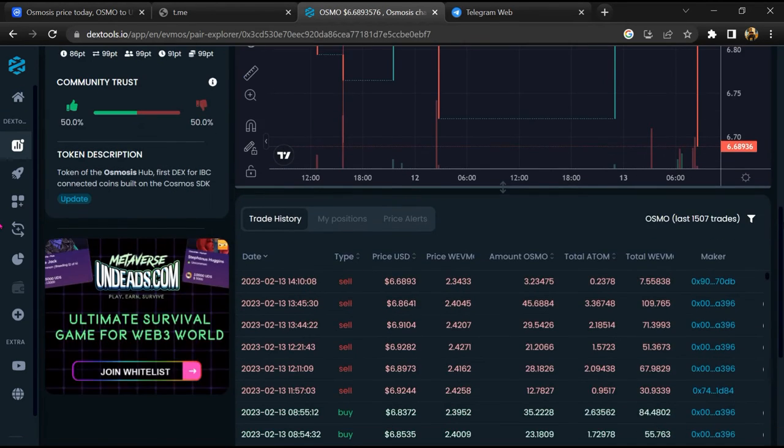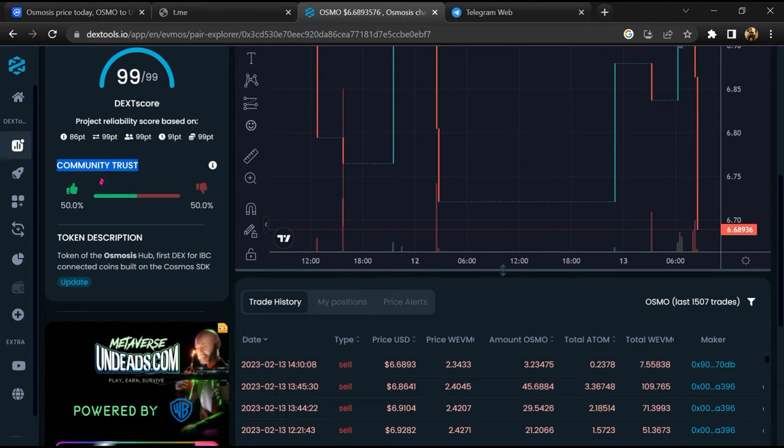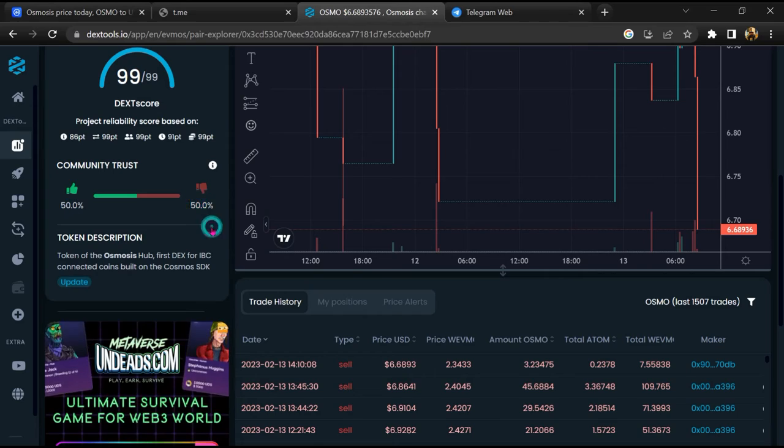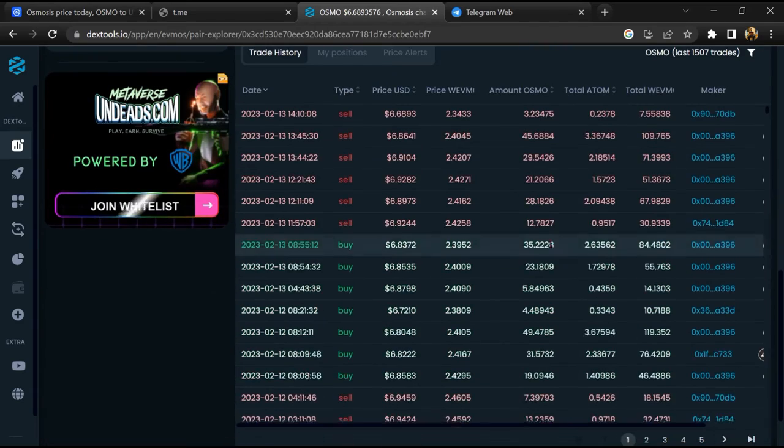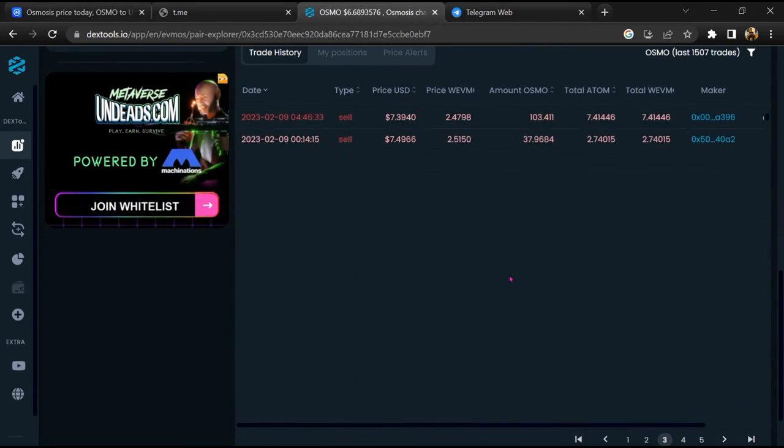Then you will check community trust. Now here you can check buying and selling transaction details.